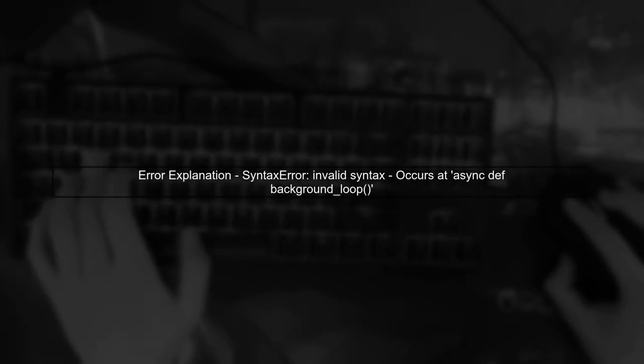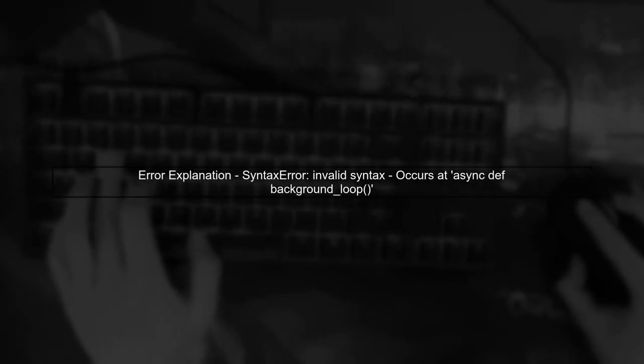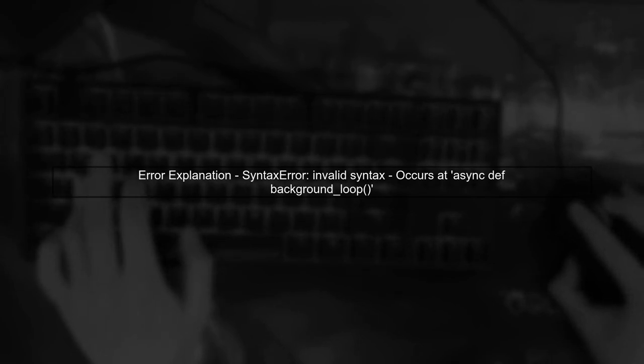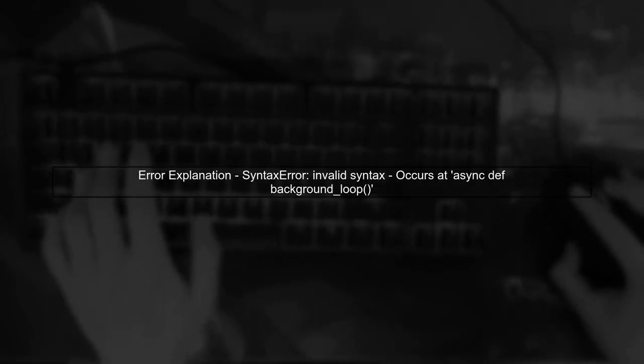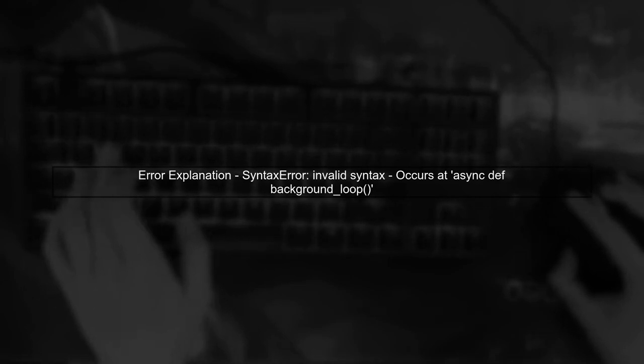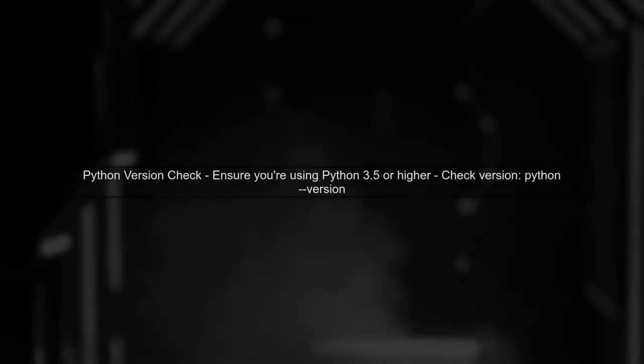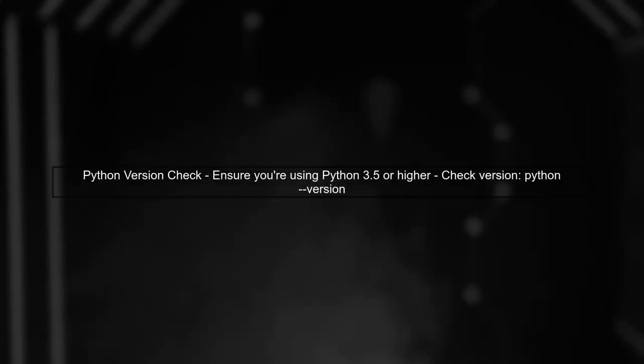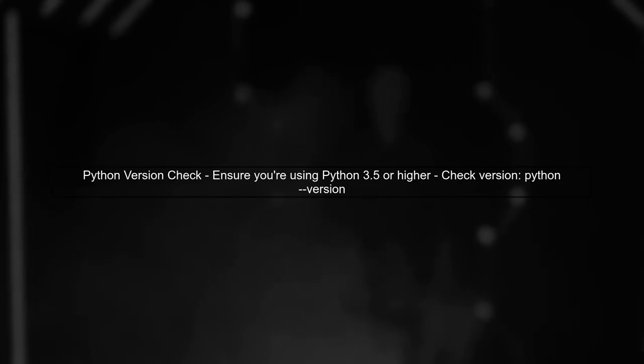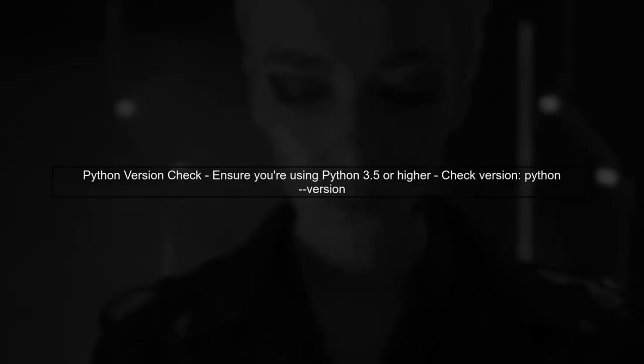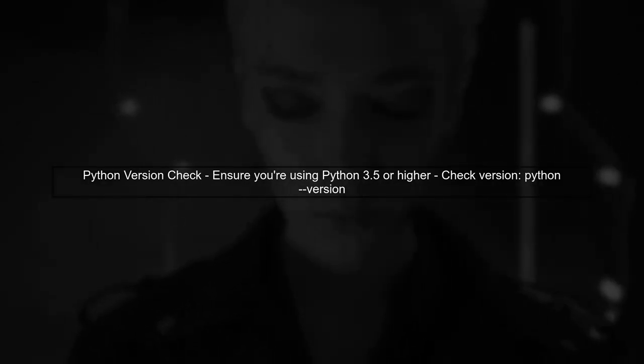The error you're encountering is a syntax error related to the use of the async keyword in your function definition. This error typically arises when you're using a version of Python that does not support async and await keywords. These features were introduced in Python 3.5.